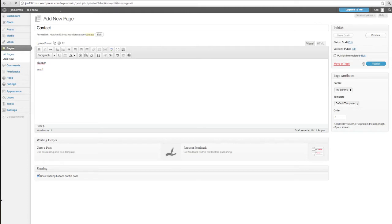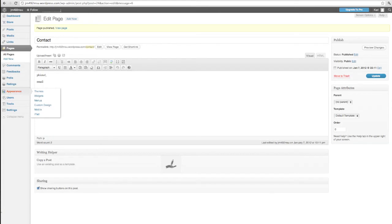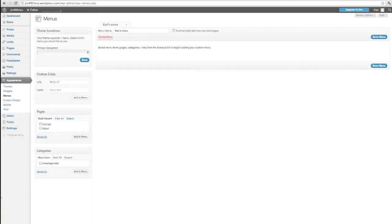Basically no one can see this page because I haven't let anyone see it. I haven't put it anywhere. So in order to put it somewhere, I'm going to go to the appearance menu again, settings again, and I'm going to scroll down here to the word menus. What I get is this page which allows me to do a lot of things even though it's hard to tell.